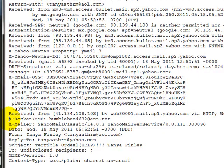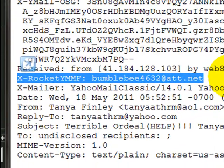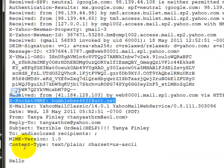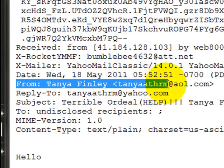Another thing I noticed while scrolling through this: my eyes fell on 'bumblebee4632@att.net.' I have no idea what that is. I do know that my friend uses AOL, so the fact that att.net is even in there is just weird. We could probably Google it to find out, but we don't need to — because what we're looking for is flags, and that is a flag of potential illegitimacy.